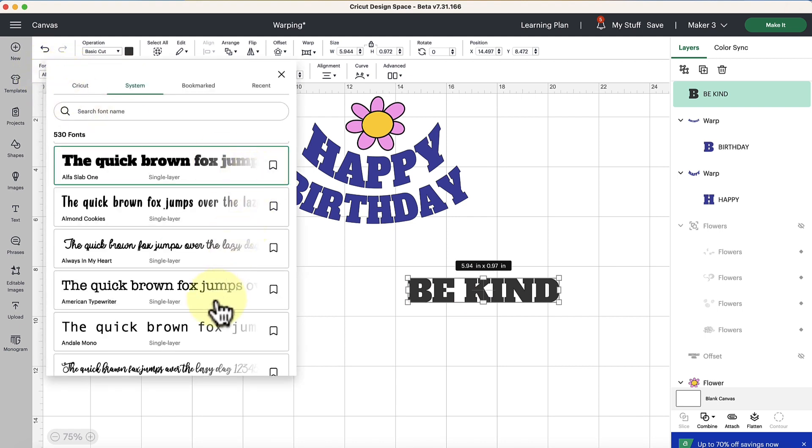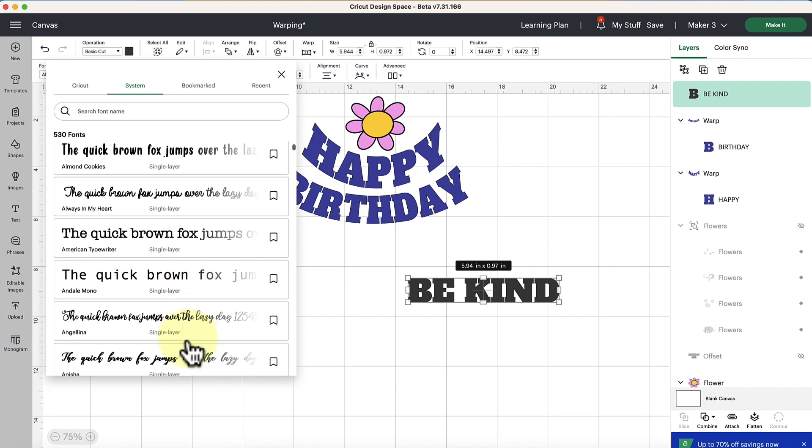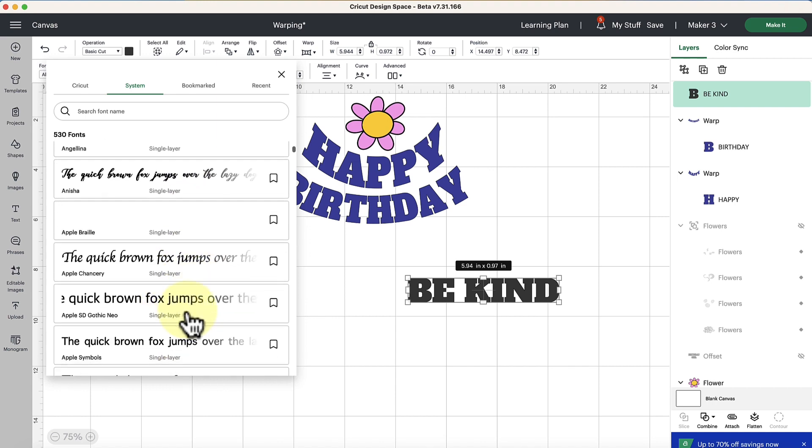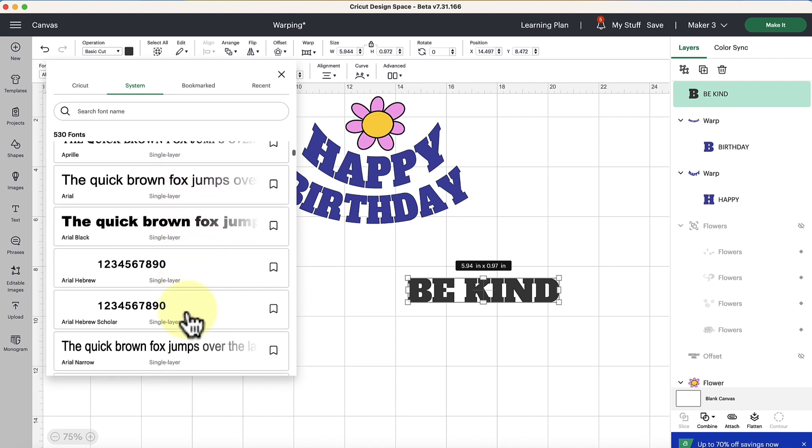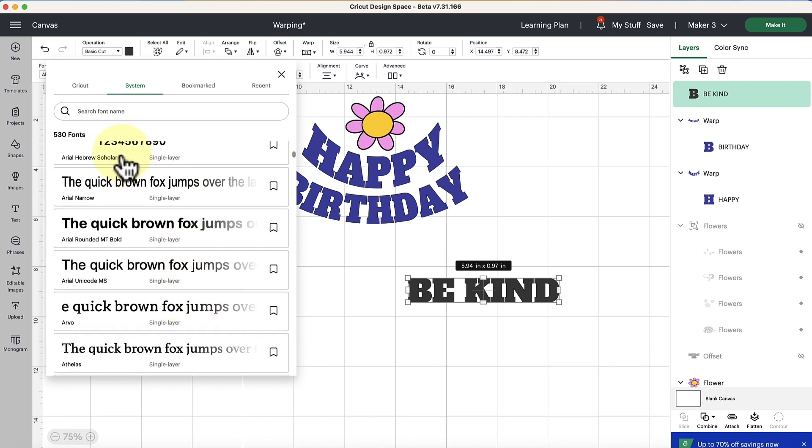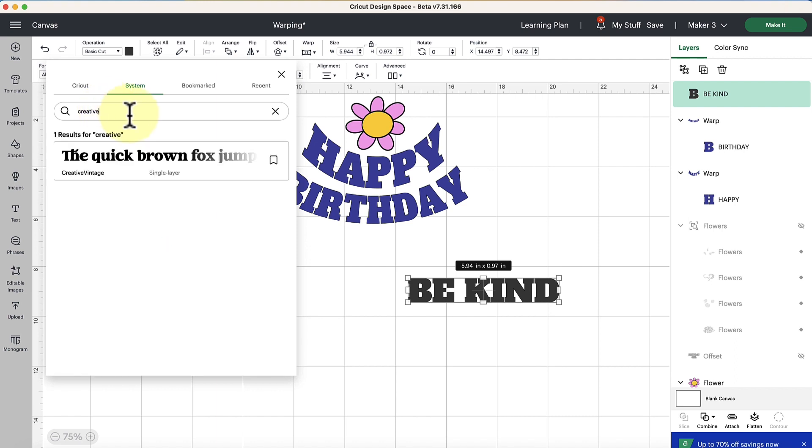I'm going to pick something from my system fonts because we know that the Cricut fonts are going to work just fine with the warp feature. Let's play with it with our own system fonts that we would download potentially for free or other things that we would like to use in general for ourselves. Maybe we purchased a font from somewhere else.